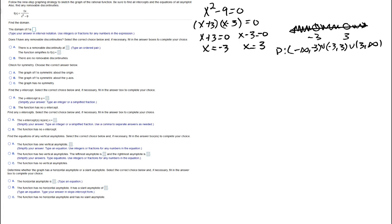Next, we check for removable discontinuities by seeing if anything cancels. The denominator factors into (x+3)(x-3) and there are no common factors with the numerator, so there are no removable discontinuities.